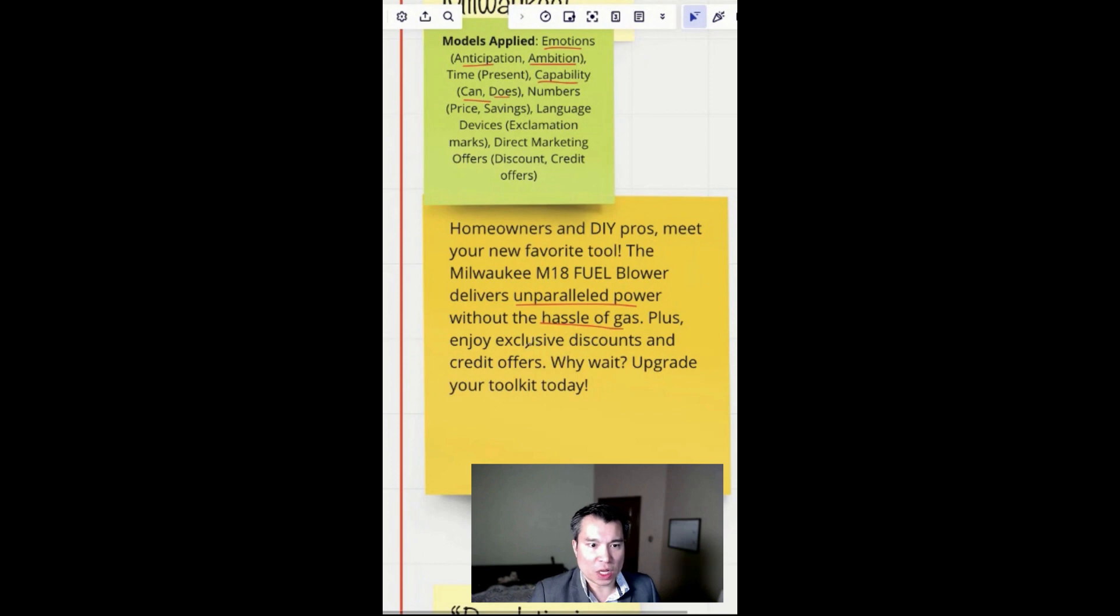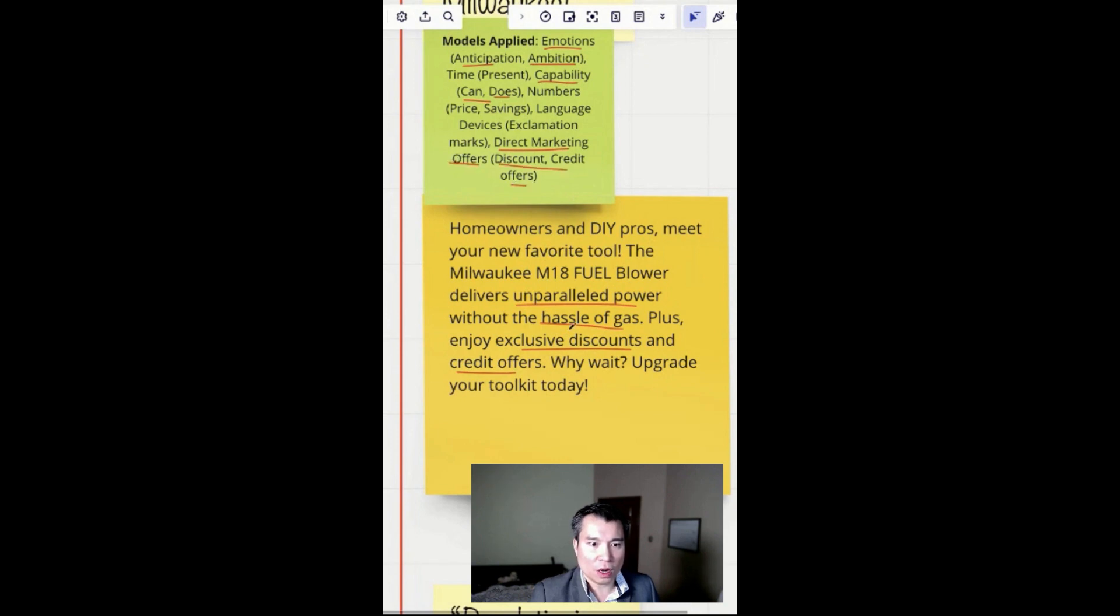Plus, enjoy exclusive discounts and credit offers. What is that? That's direct response marketing - including discounts, offers, credit offers.